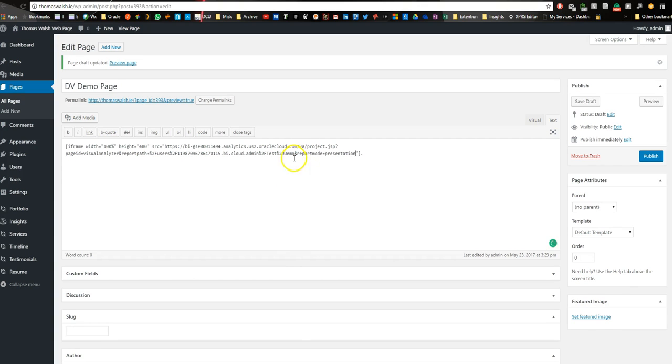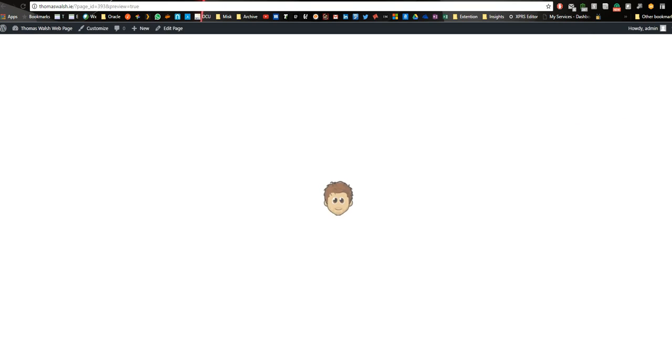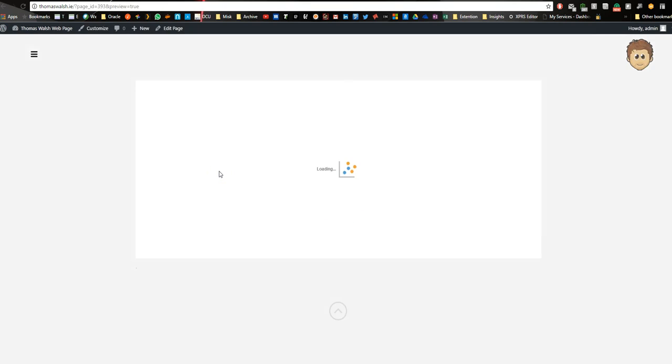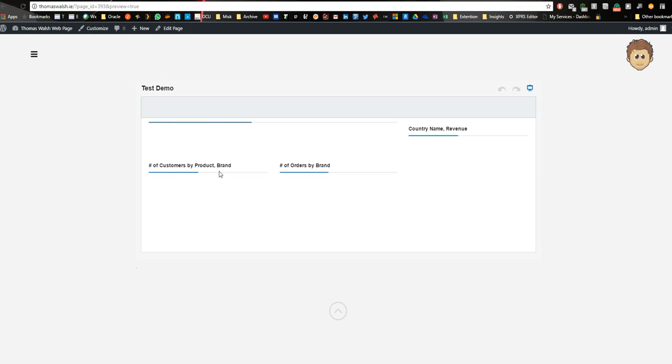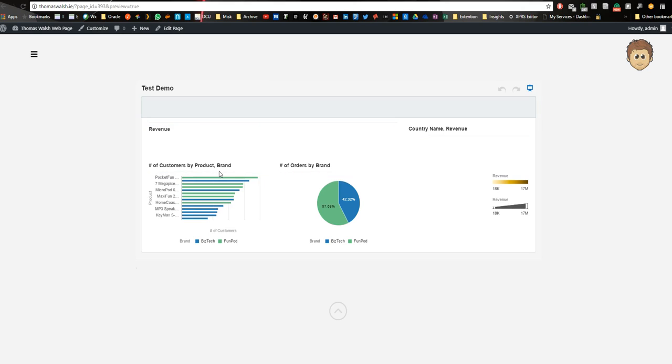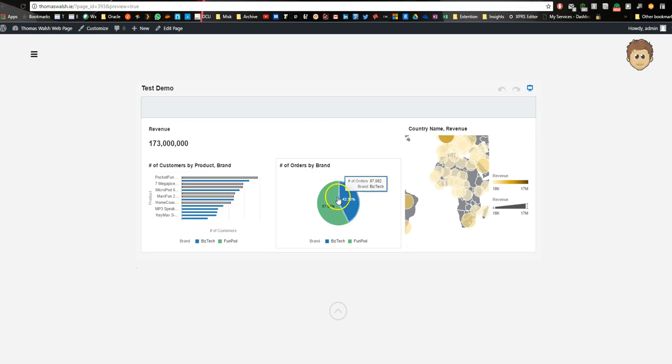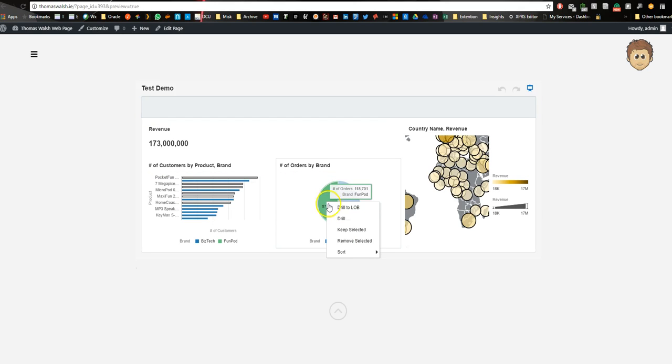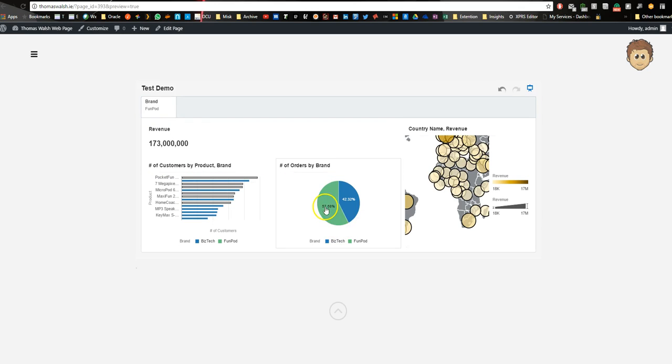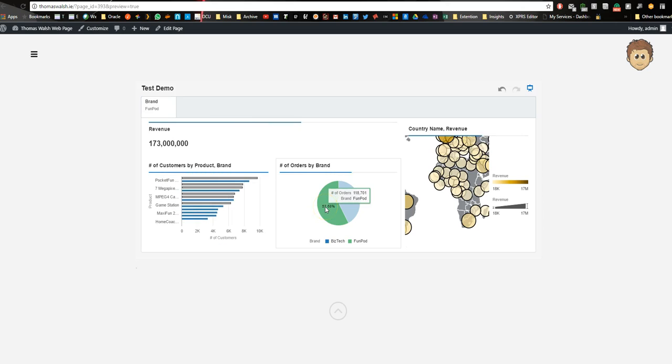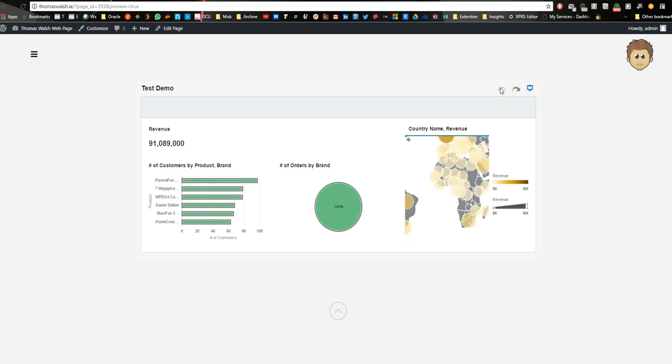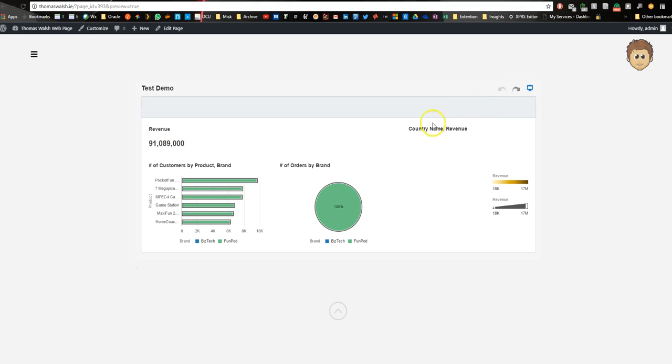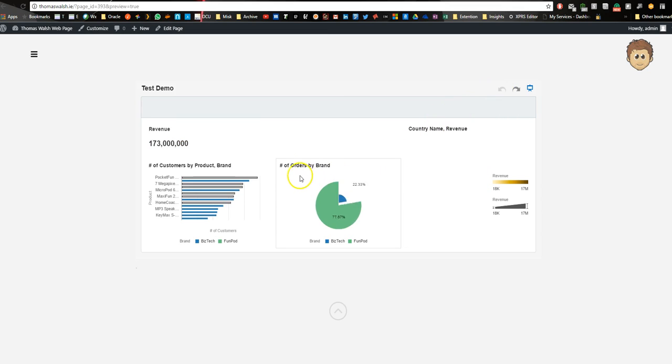The code is report mode equals presentation. Save that, and hit preview, and now you can see it opens in presentation mode, and so nobody can actually edit any of the data. We're just going to keep selected here, so you can see the filters are all still working, and you still get all the nice features and visualizations that you have in DV.